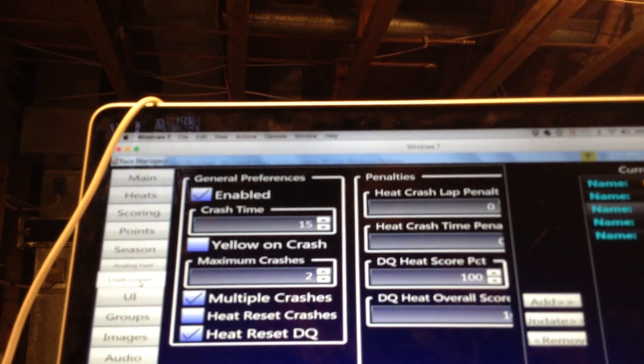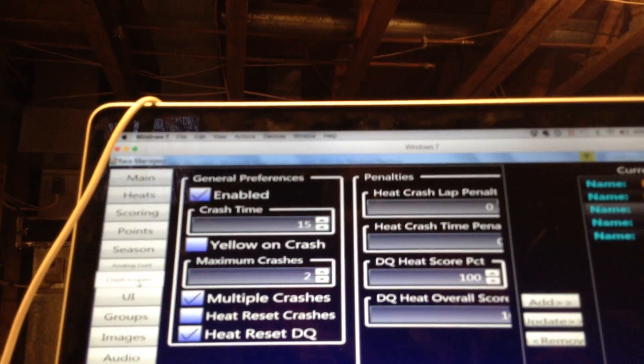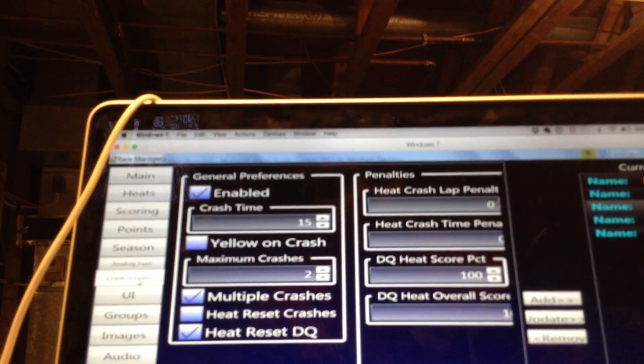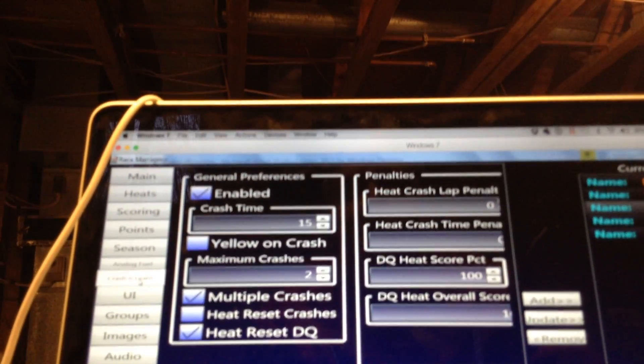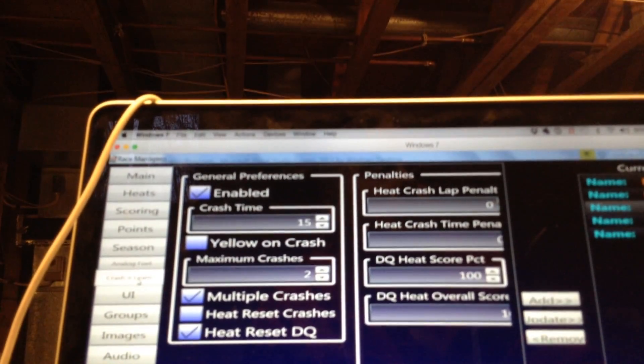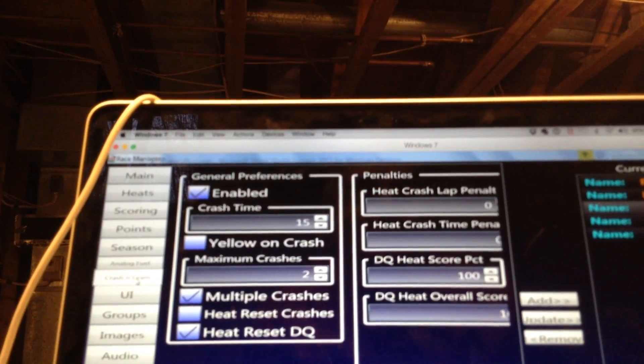But now RC knows, race coordinator knows that that one particular car has crashed. So it's a pretty neat thing you can do.